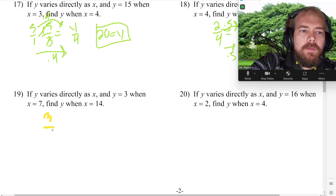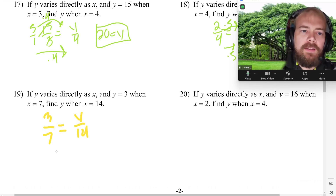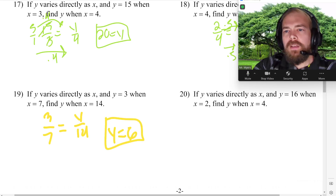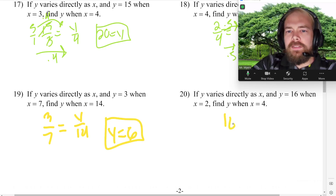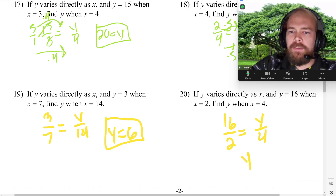Y is 3 when X is 7, find Y when X is 14. Times by 2, so Y is 6. Then Y is 16 when X is 2, find Y when X is 4. Times by 2 — Y is 32. See how easy this method is?